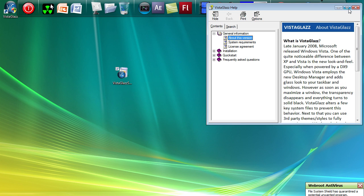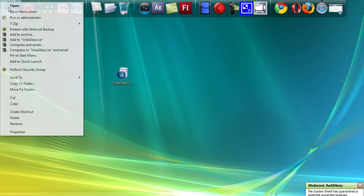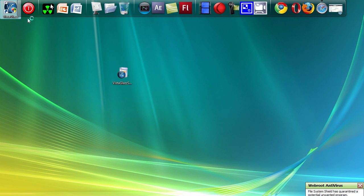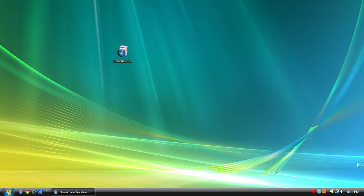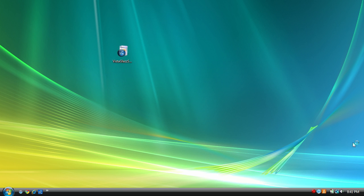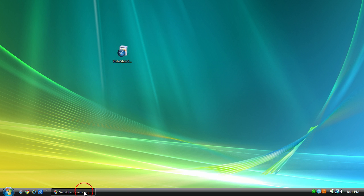Now we'll launch that. Right click and Run as Administrator. Allow.